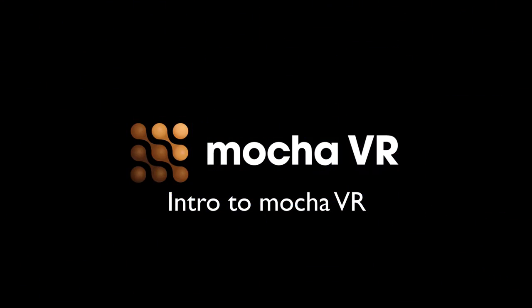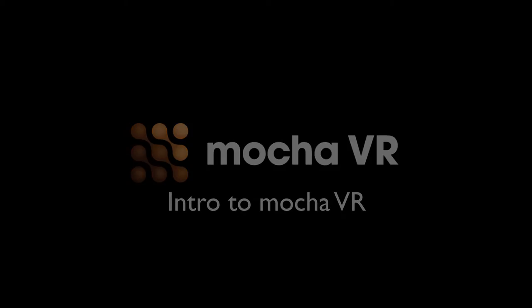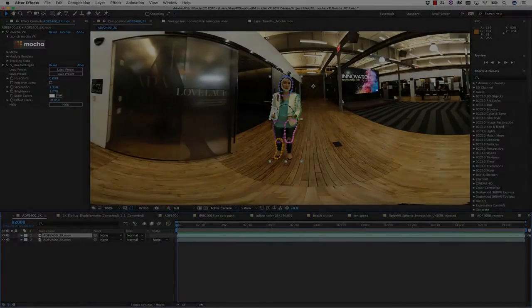Hi there, I'm Mary Poplin from Imagineer Systems, and today we're going to go over Mocha VR, an intro to roto and masking.